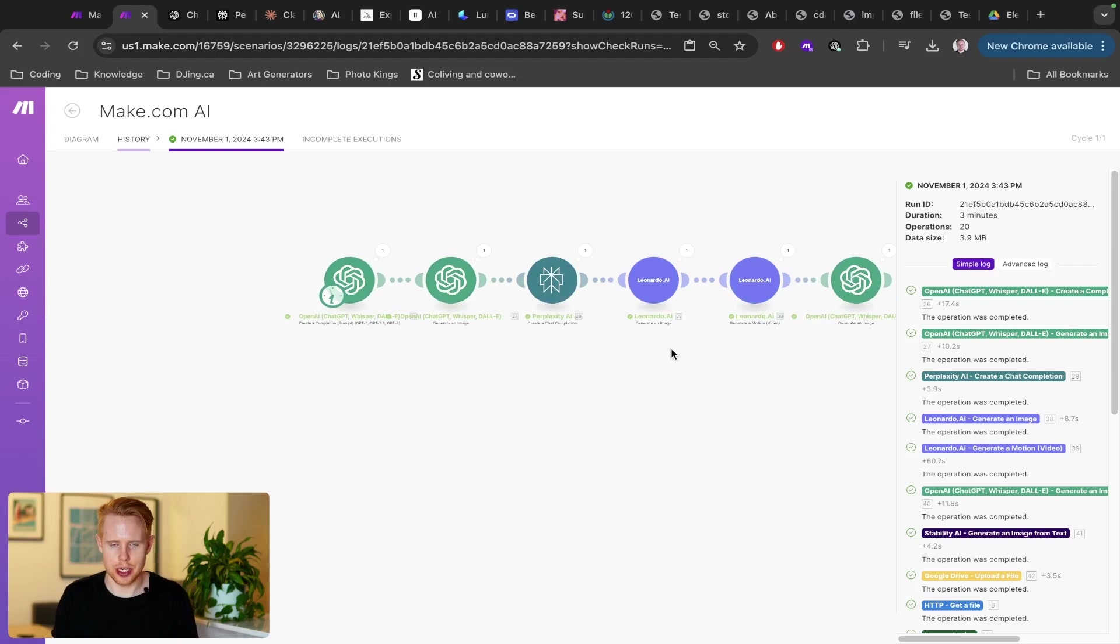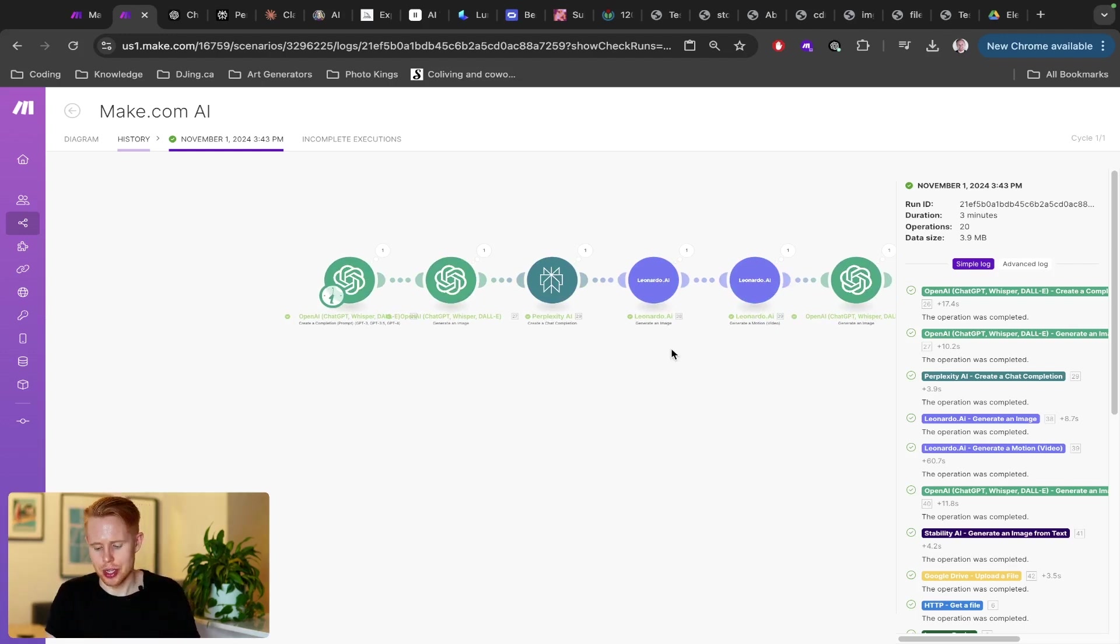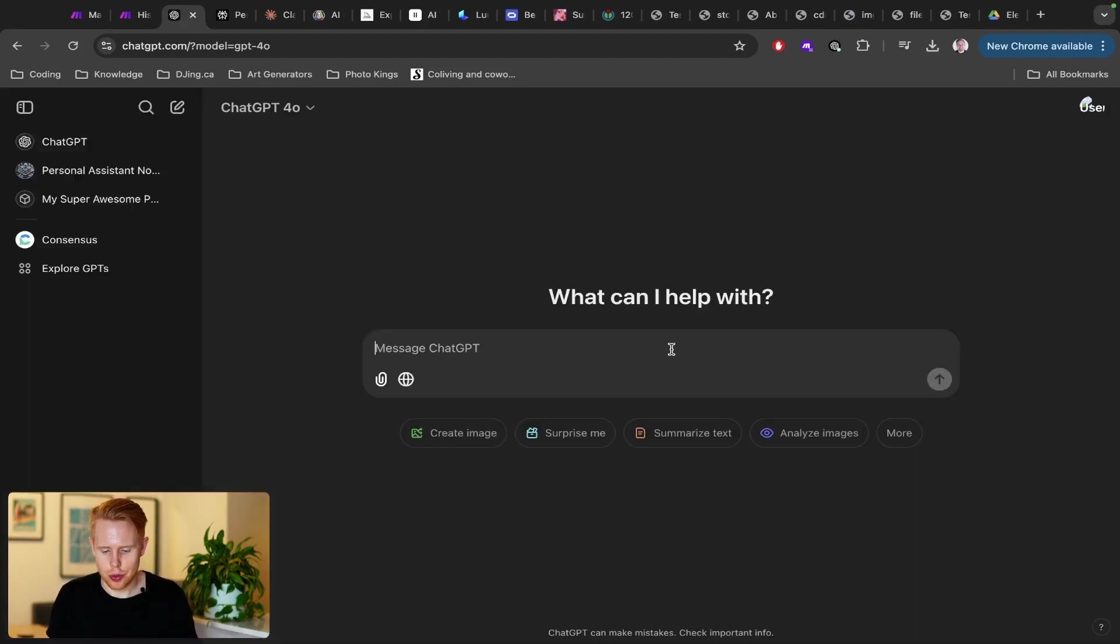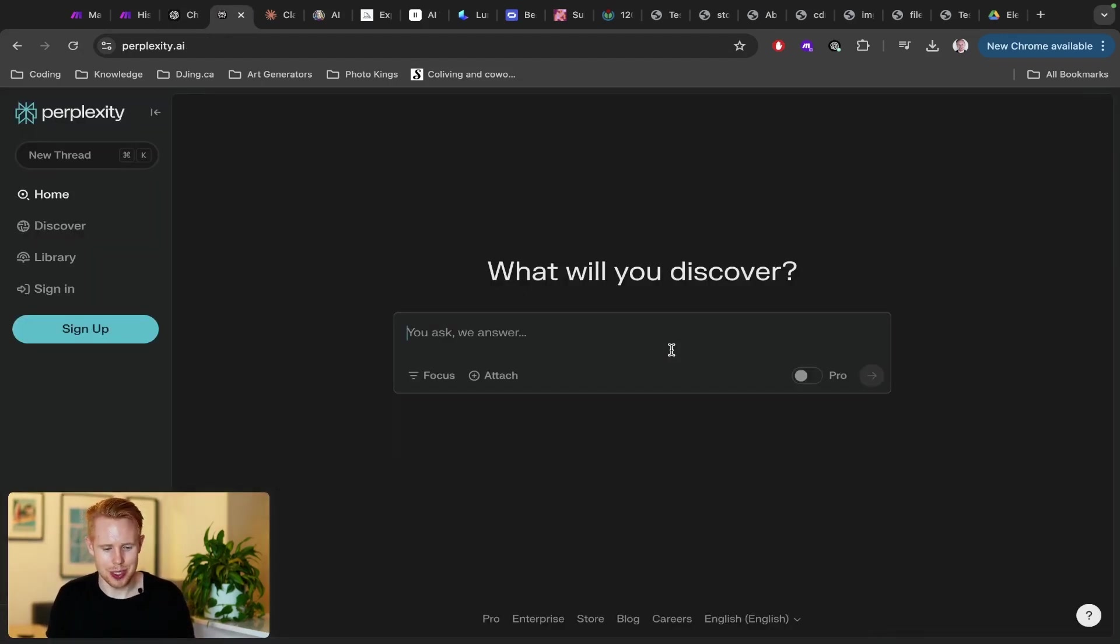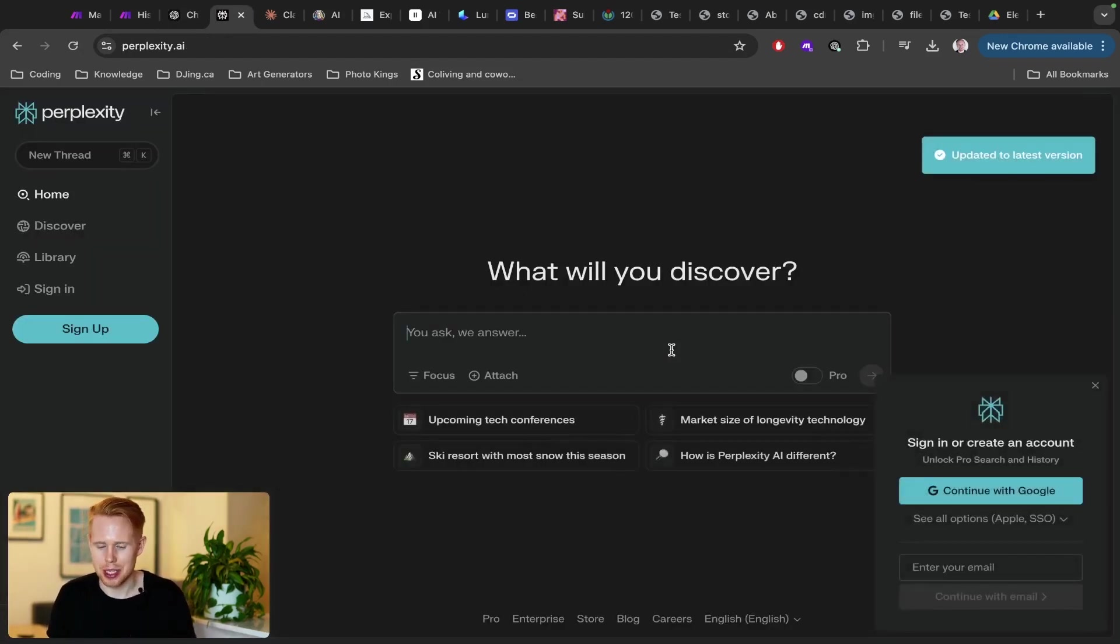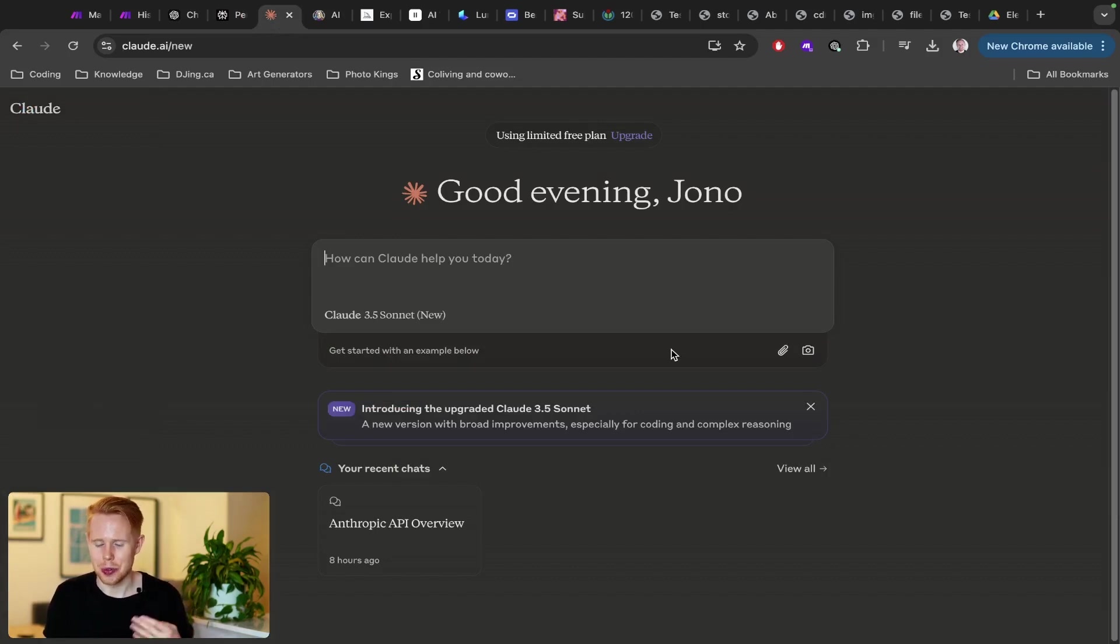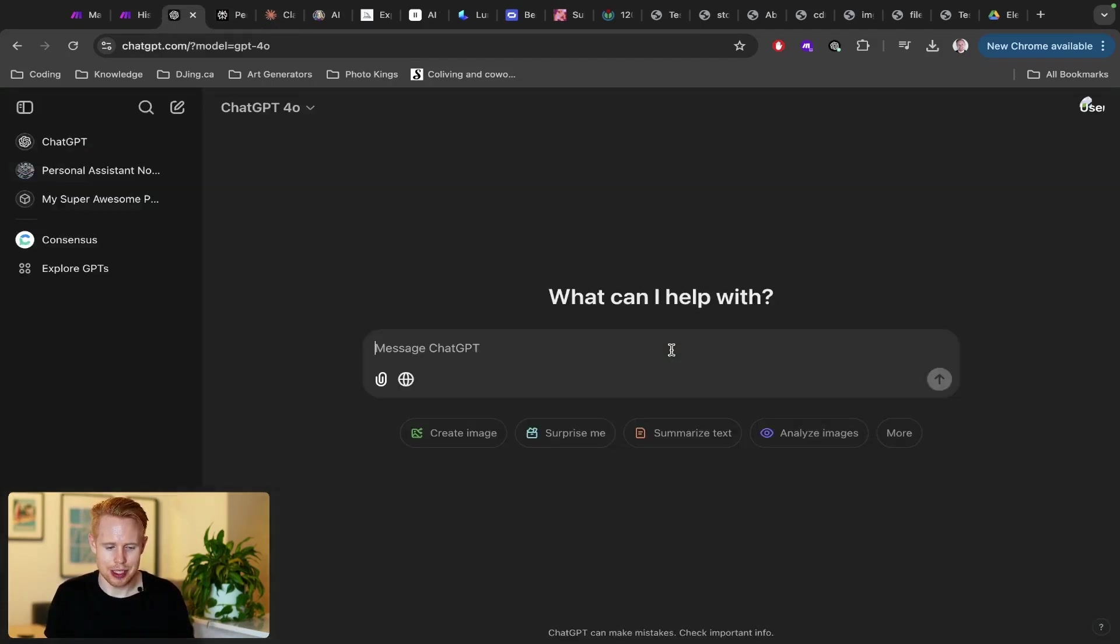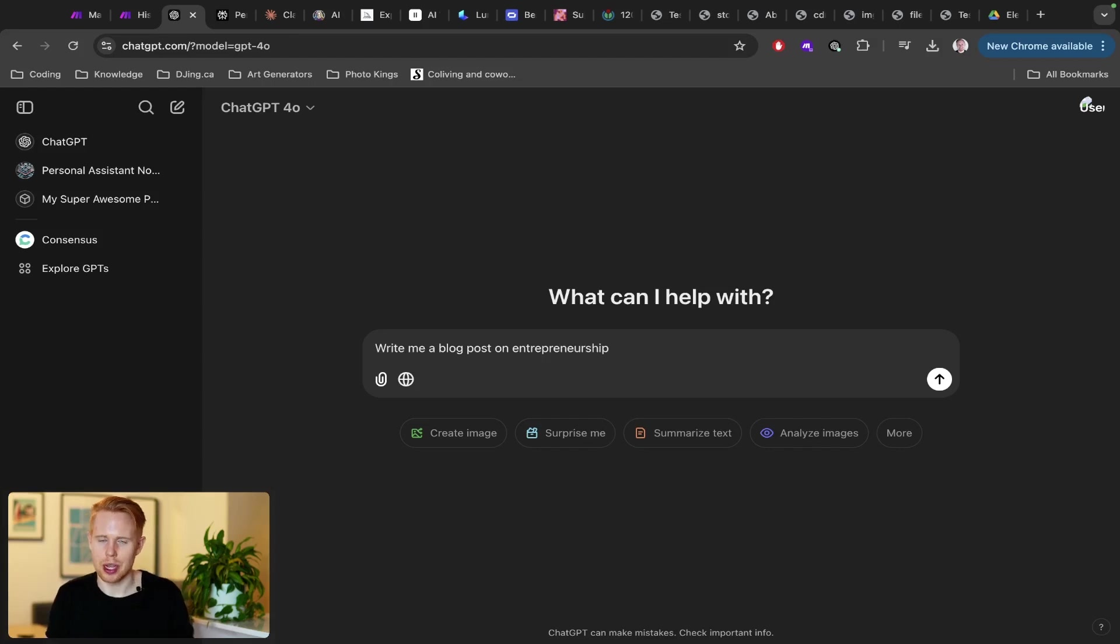Now, the first thing that I want to talk about is leveraging text using AI and automation. So of course, you could come into something like ChatGPT or something like Perplexity or something like Claude. You're probably familiar already with one of these.